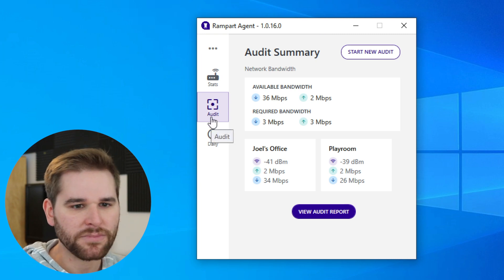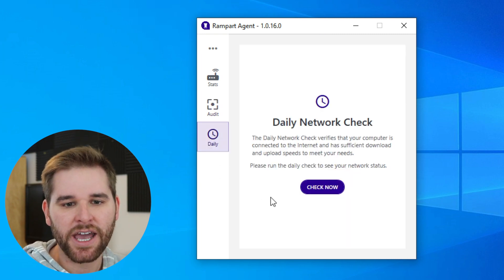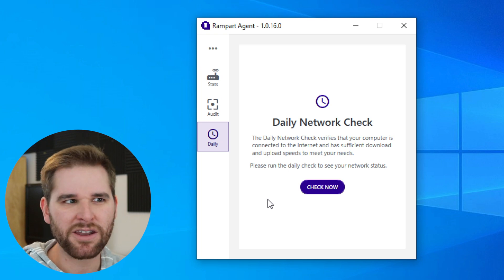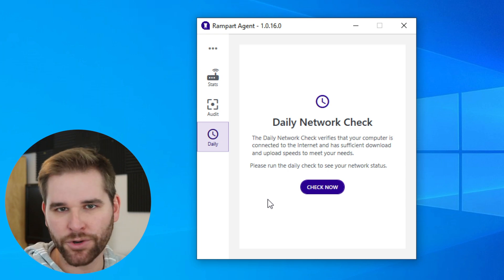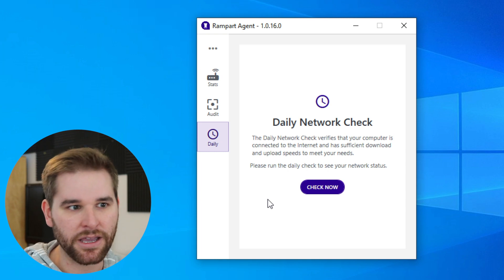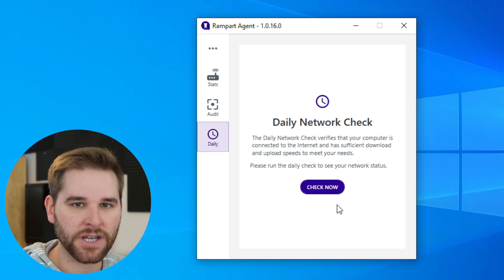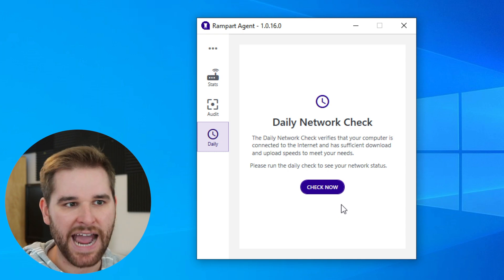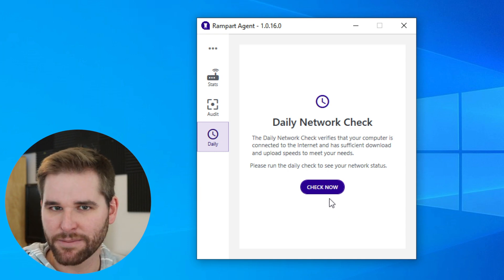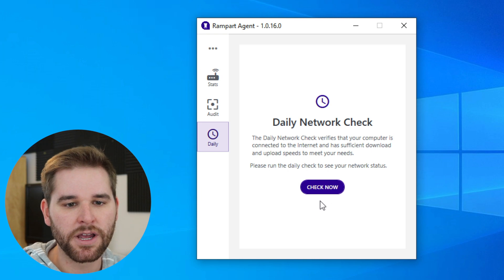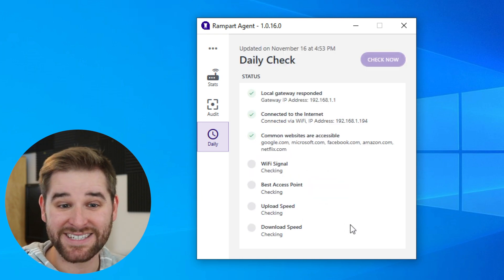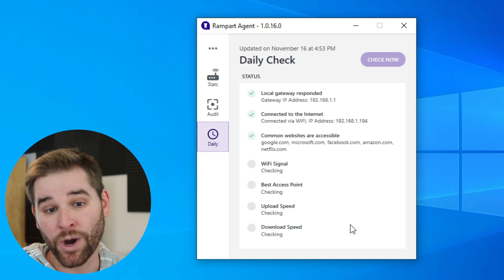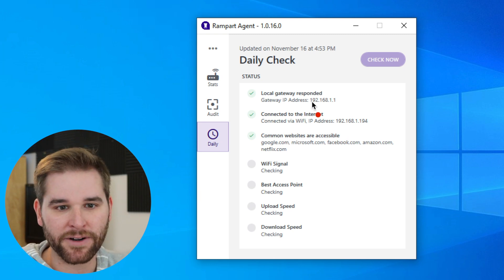Let's also talk about the daily check. The daily check is a check that you would want to run before you get on that important Zoom call, before you start to teach a class remotely, before you need to do anything critical on your network. This is a great way to look and see how good your Wi-Fi is and to have that peace of mind to make sure it's going to work the way that you need it to. So let's click check now, and this is going to run a series of checks on my home Wi-Fi to make sure that everything is working well.